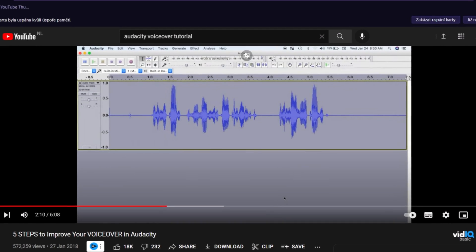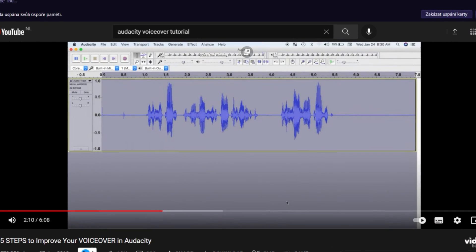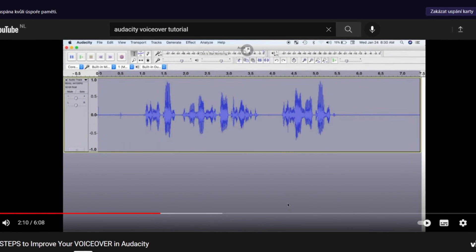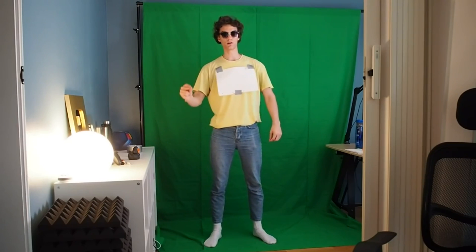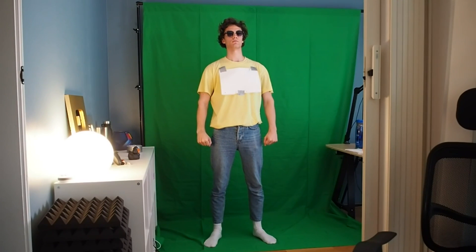Now we've got everything. We can also record some additional footage standing in front of a green screen, something like Dani does.